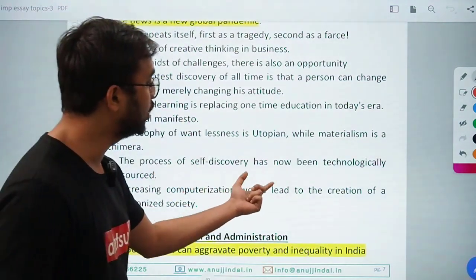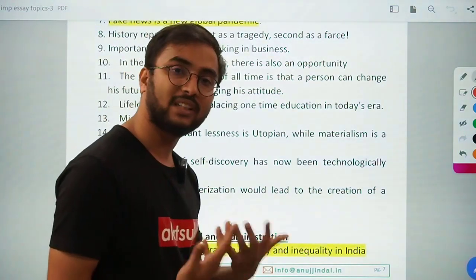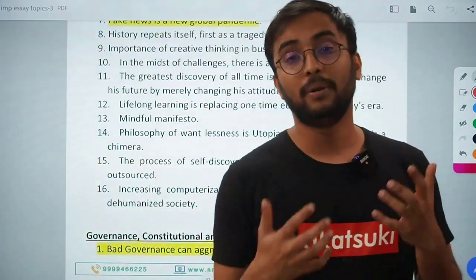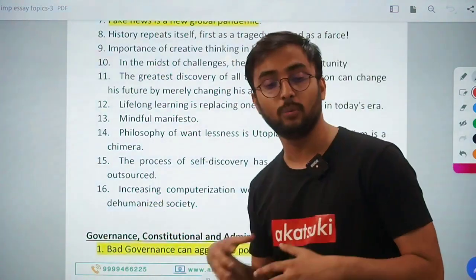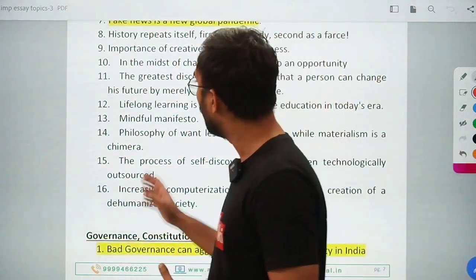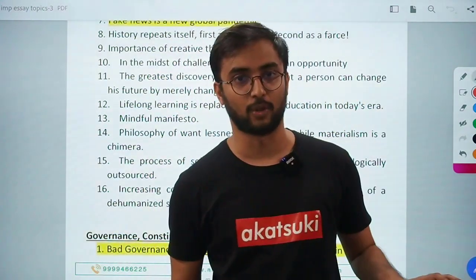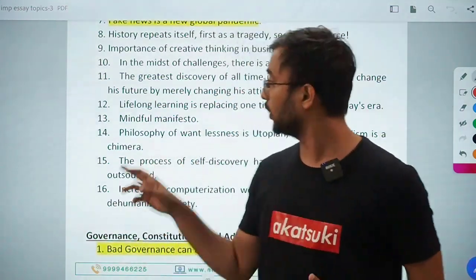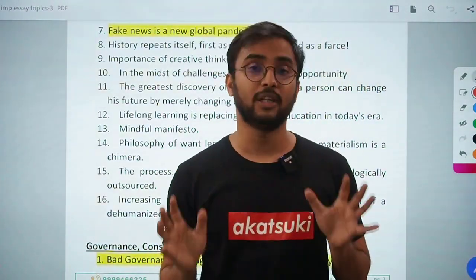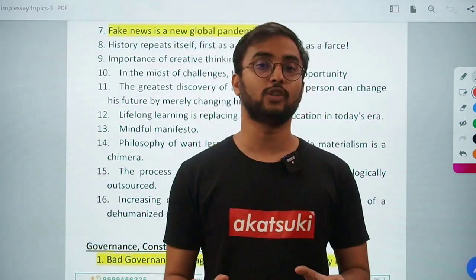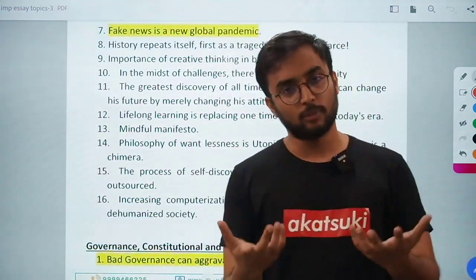'Increasing computerization would lead to the creation of a dehumanized society' — more and more advanced digitalization and computerization, bringing the virtual world into our physical world, is dehumanizing society — a very beautiful philosophical topic. All these philosophical topics cannot be ranked by importance because they are random topics around us — questions we face at one time or another in life. That's why they are interesting but also difficult — read them and build your arguments.